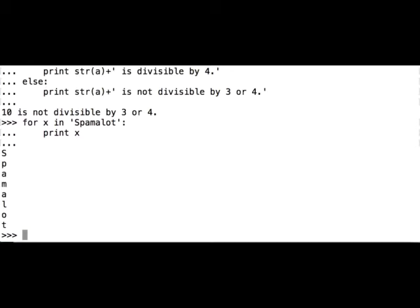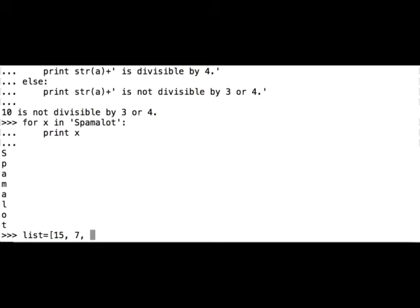Okay, let's now try iterating through a list. Let's create a list of integers. For example, 15, let's say 7, 21, 25, 10, 3, and let's put 35.